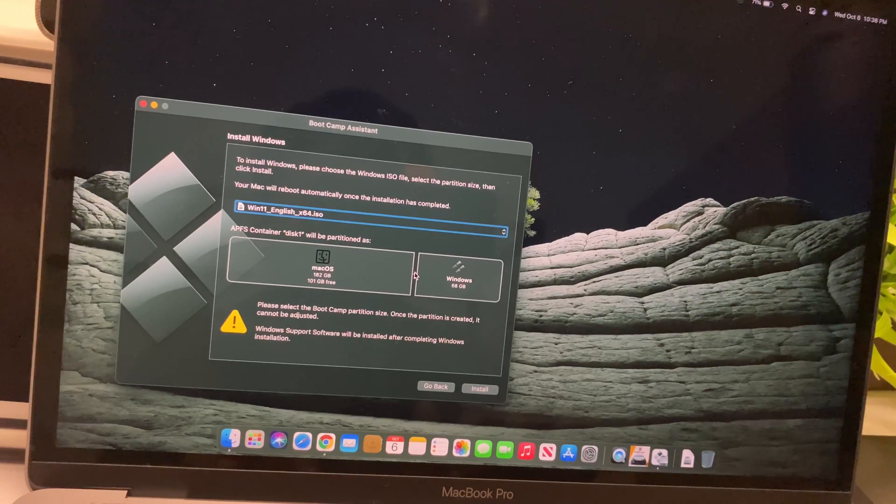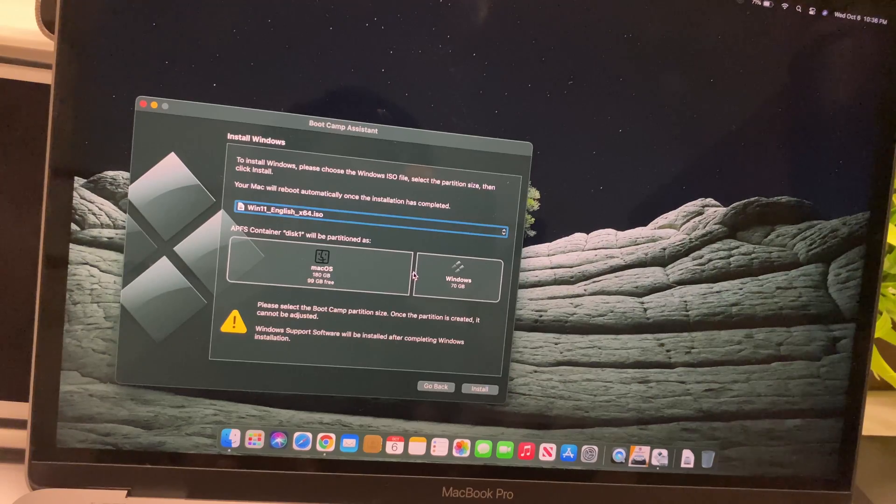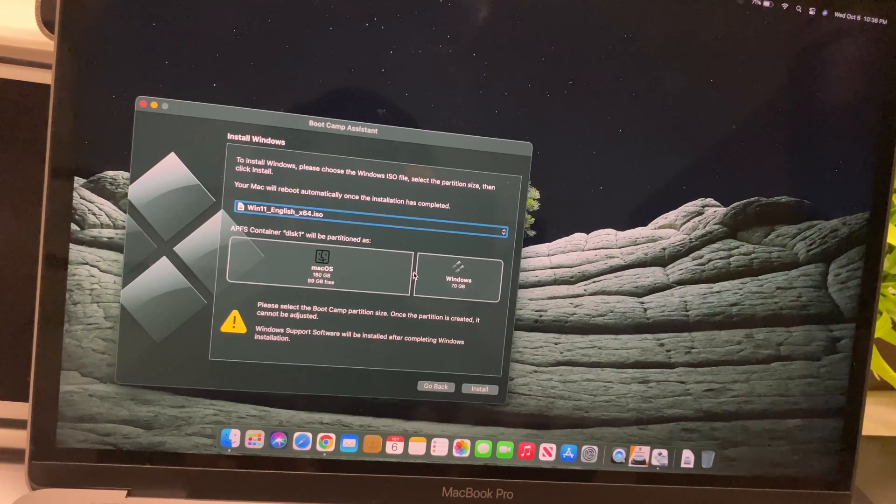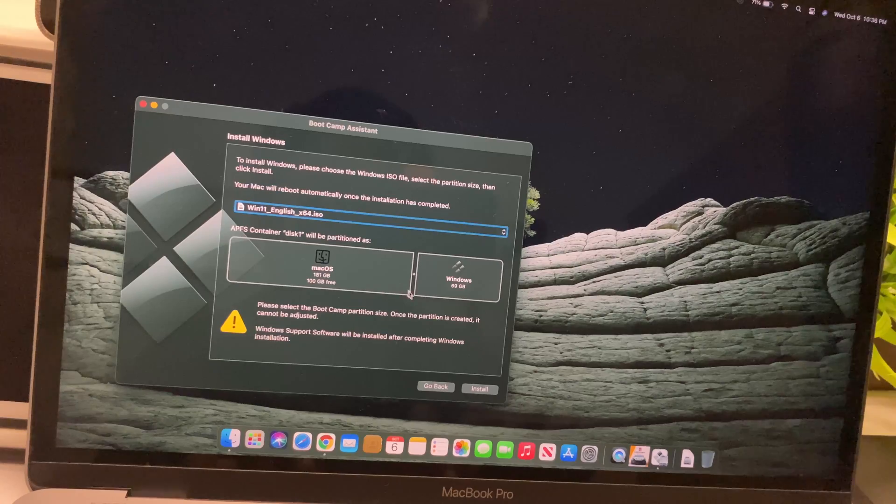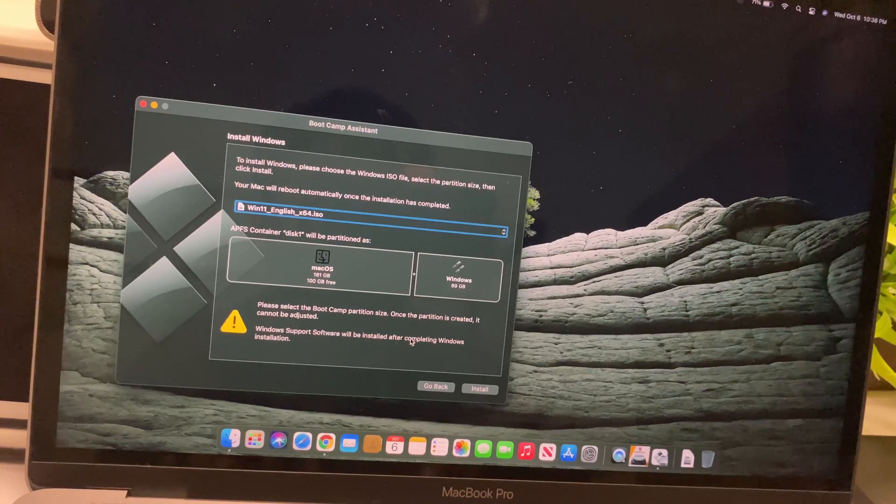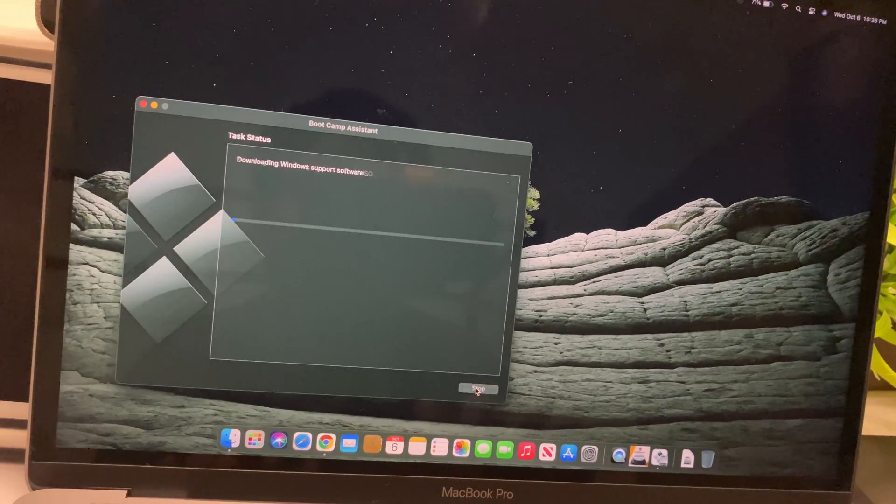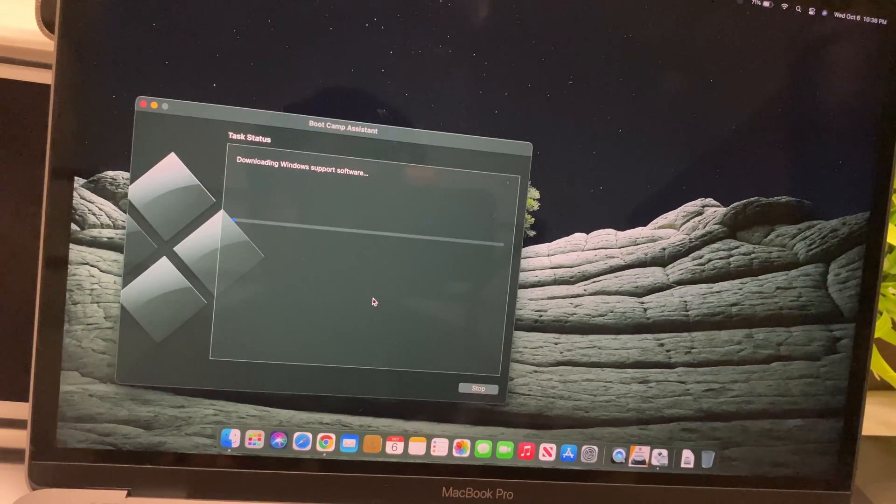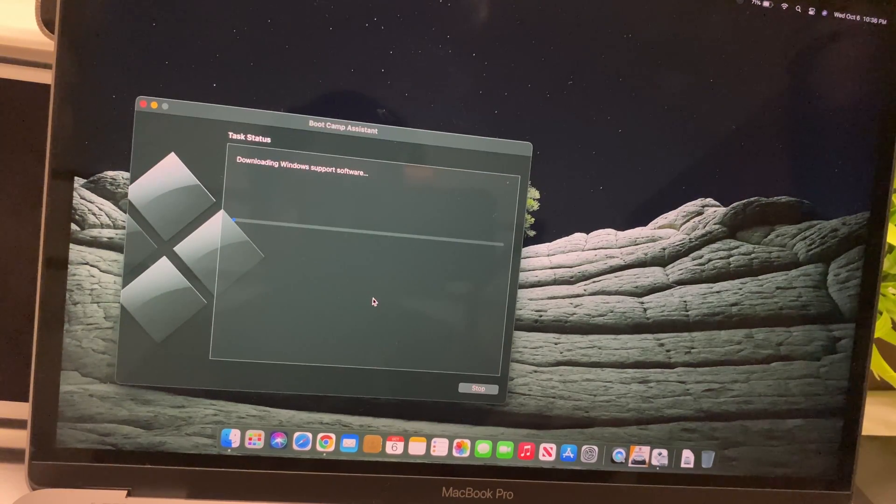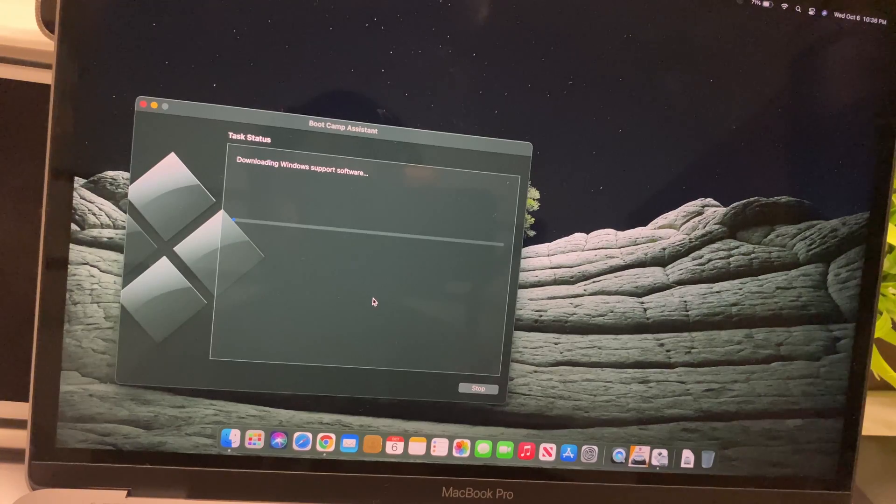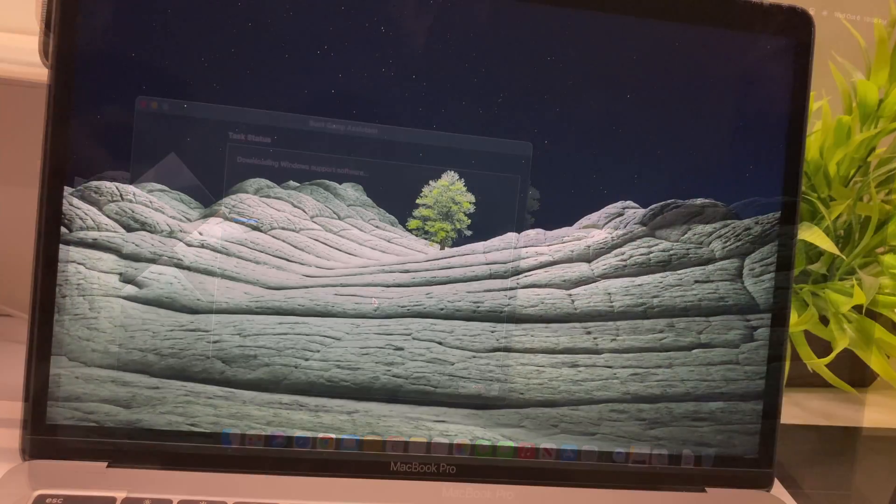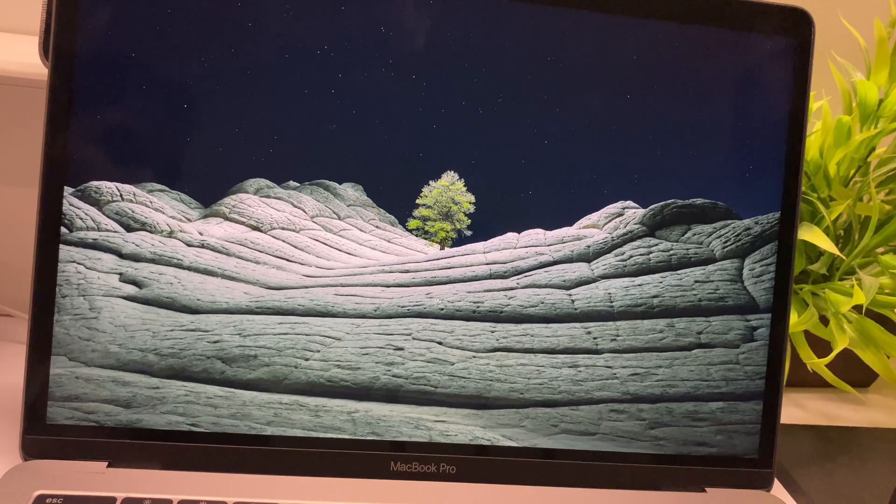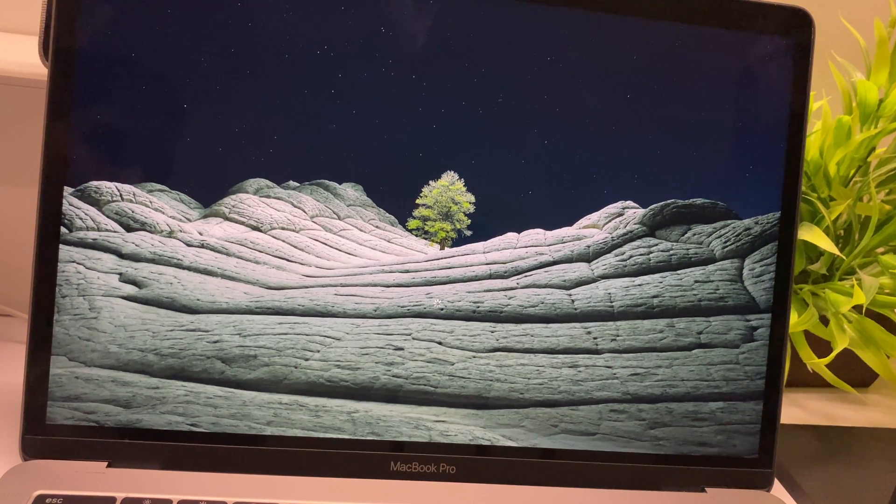The partition size has to be more than 64 gigabytes, so let's make that more than 64. Once that's done, I have the Windows 11 ISO downloaded as well. Let me continue with battery power. Once it starts loading and downloads the Bootcamp driver, your Mac will automatically reboot. After reboot, it will boot into the Windows setup environment.